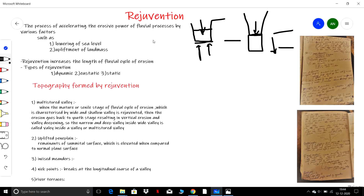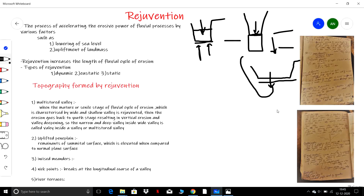These processes interrupt the normal cycle of erosion, by which the river will have an extended length of its erosion cycle. For example, a river which is in its senile or old stage — characterized by a widened and shallow valley — gets rejuvenated. There will be vertical erosion which takes it back from the old stage to the youth stage again, lengthening the cycle of erosion.